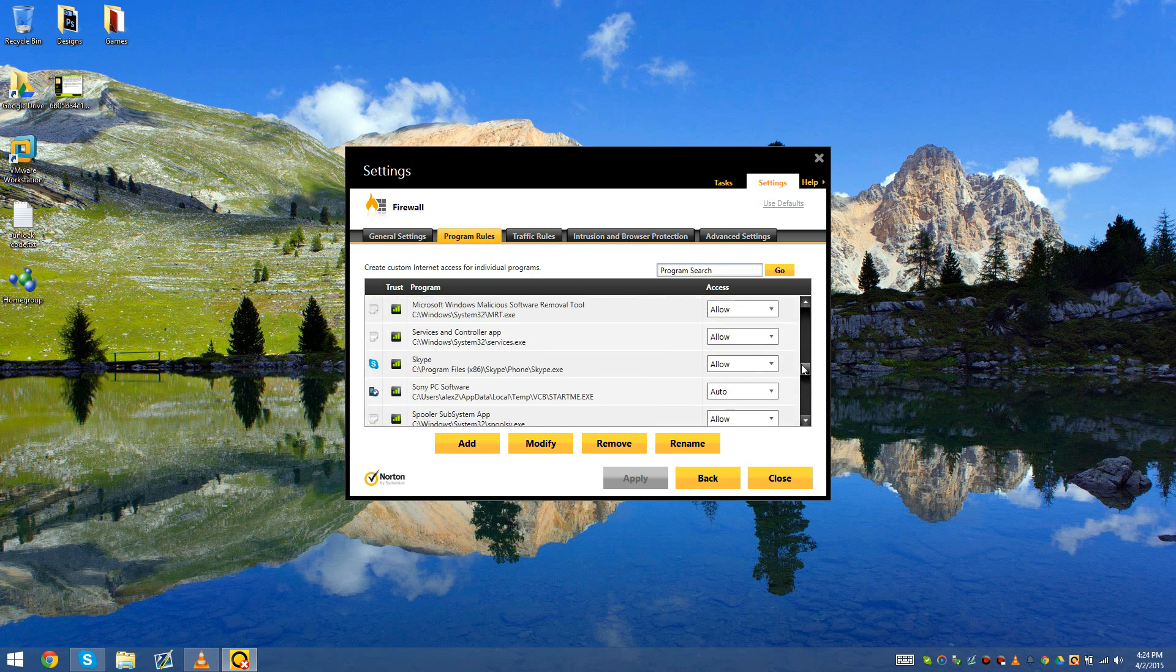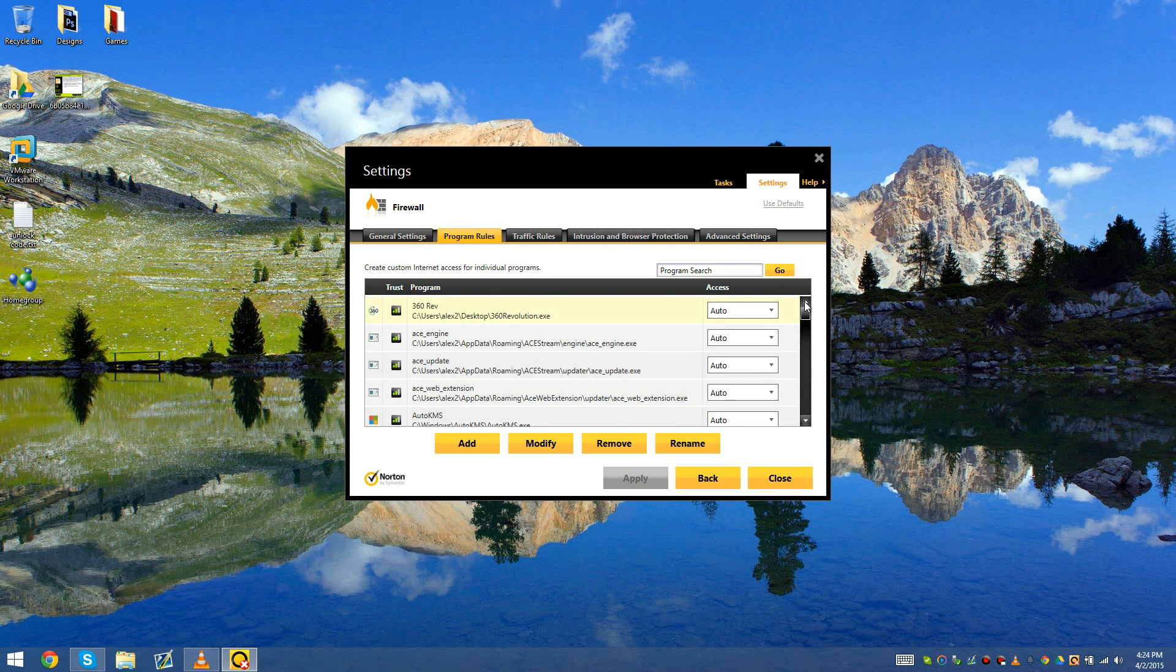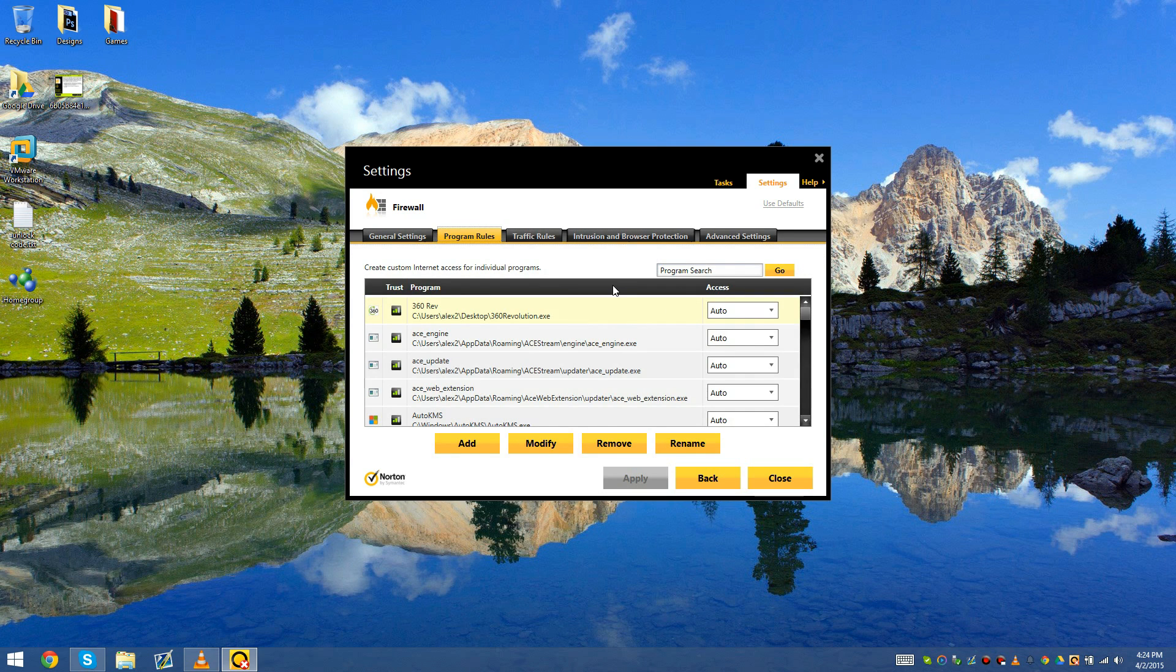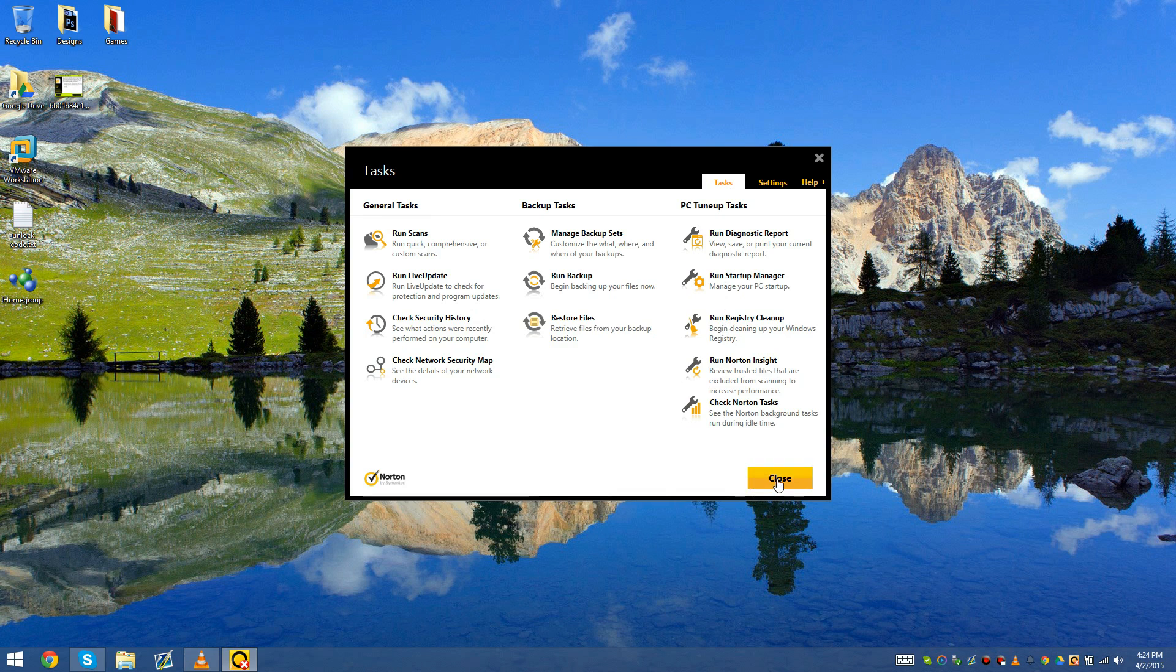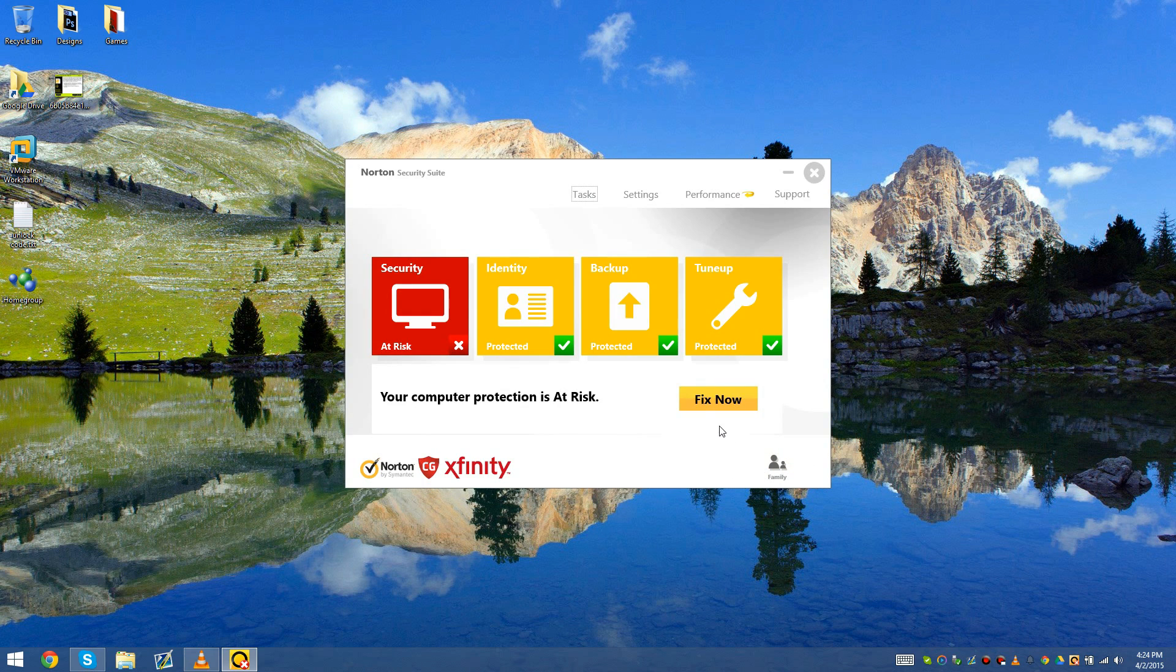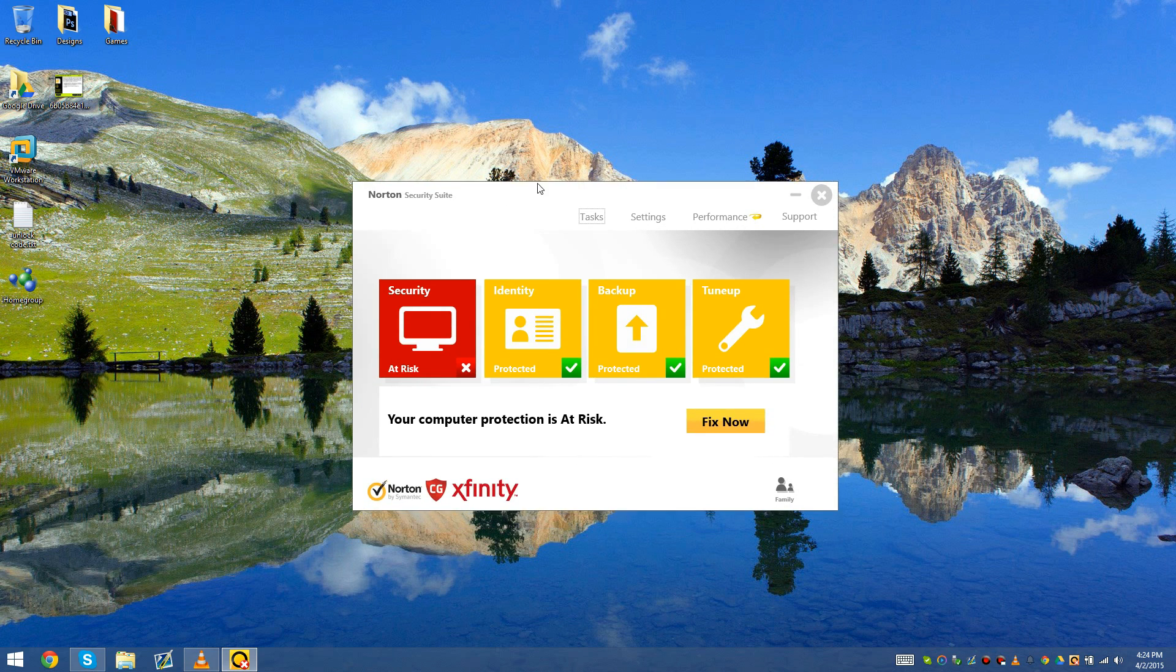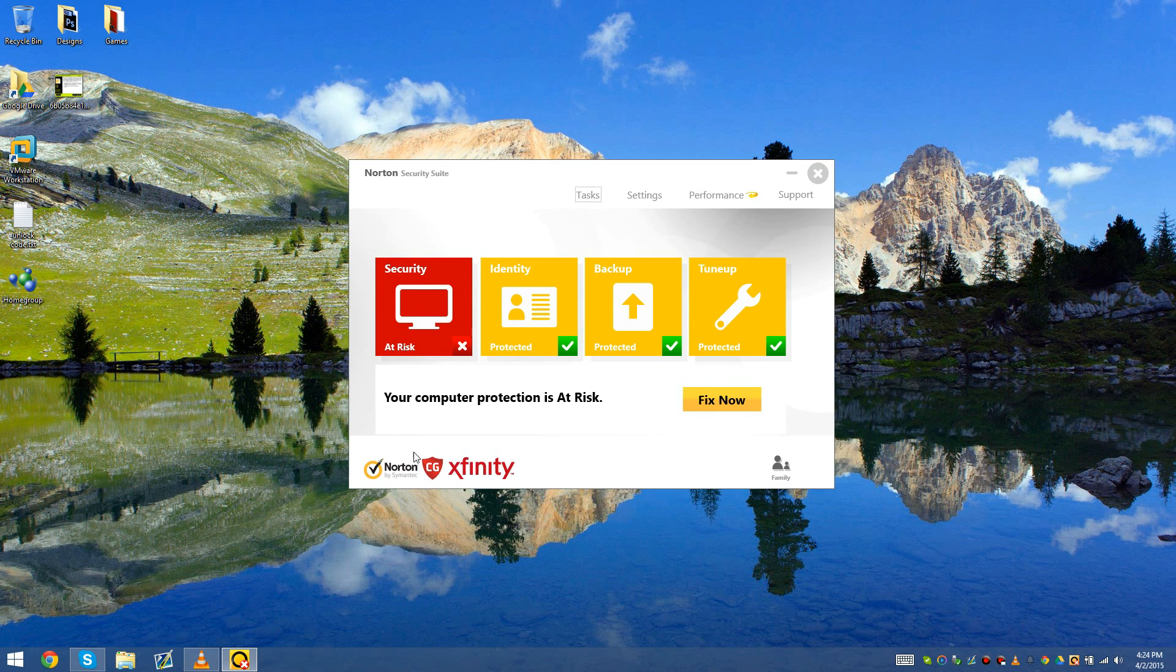Basically you go in here and you add and remove programs. Since Norton is also a firewall, you basically use the program rules to add and remove programs that are allowed to go through the firewall or have permission to go through the firewall. We have Norton Security Suite with Xfinity, so this is how I was able to get it.